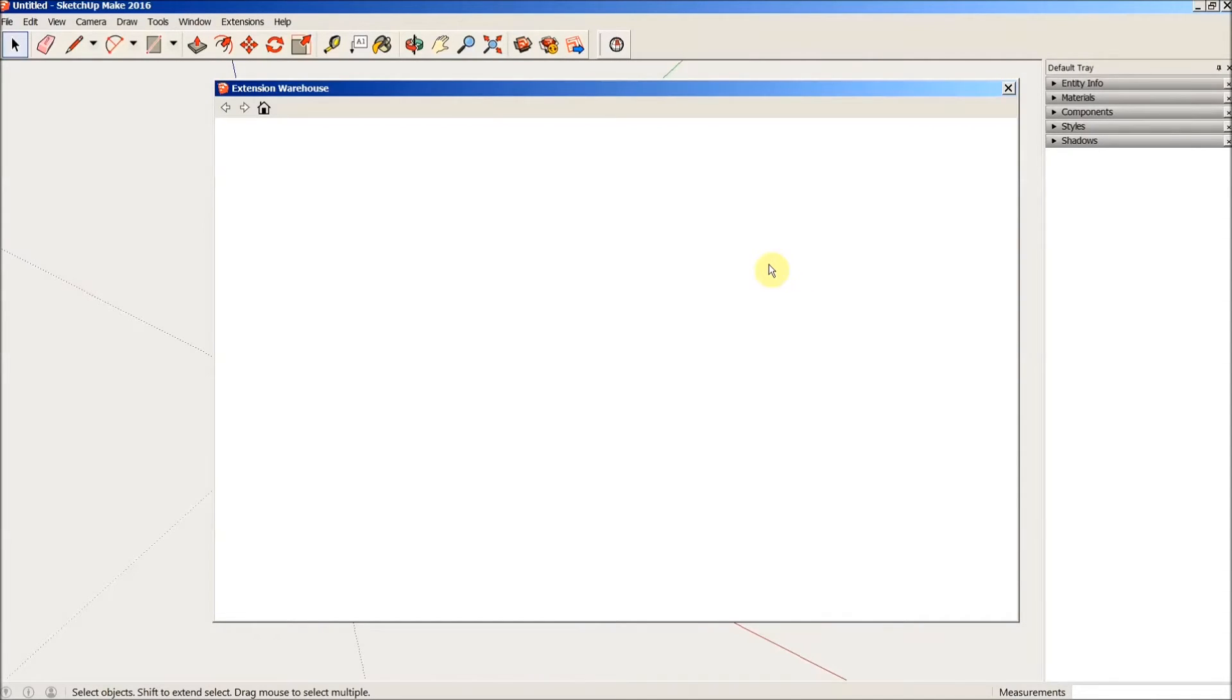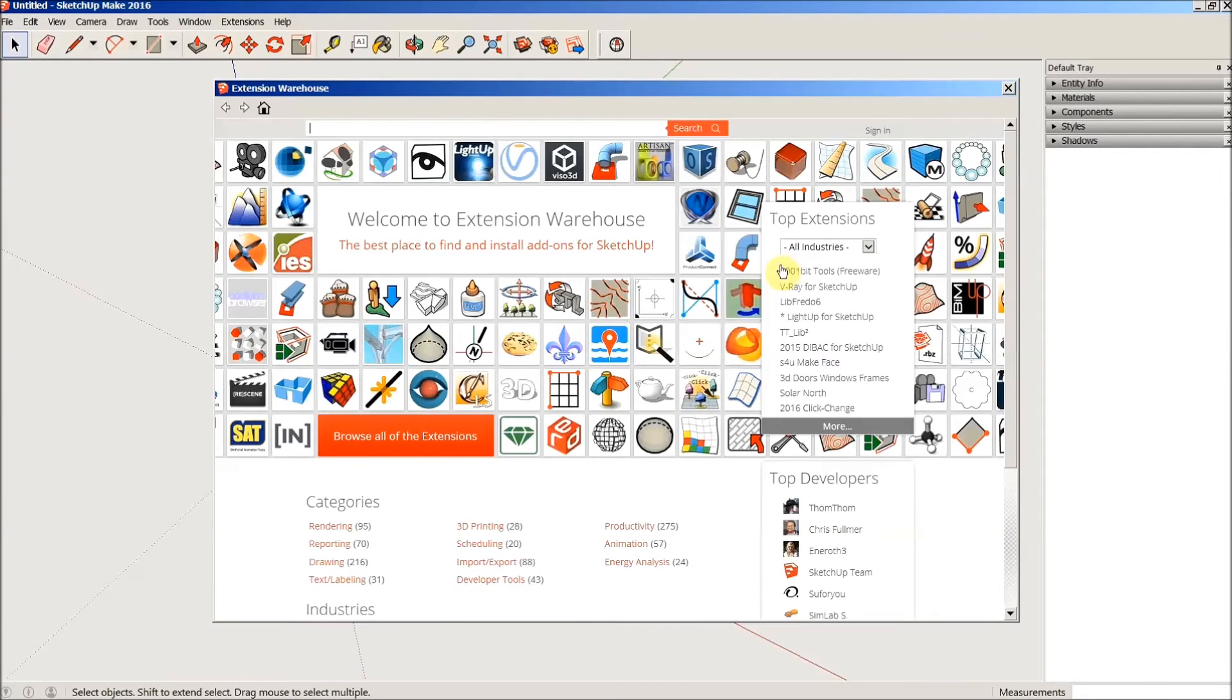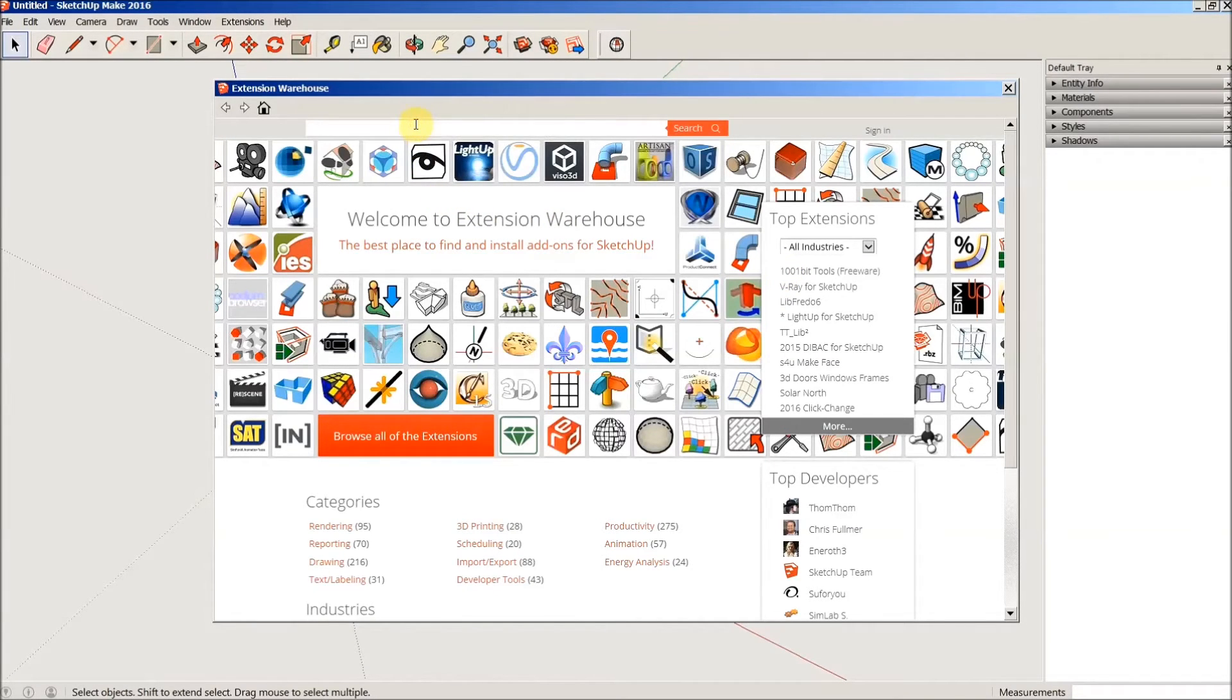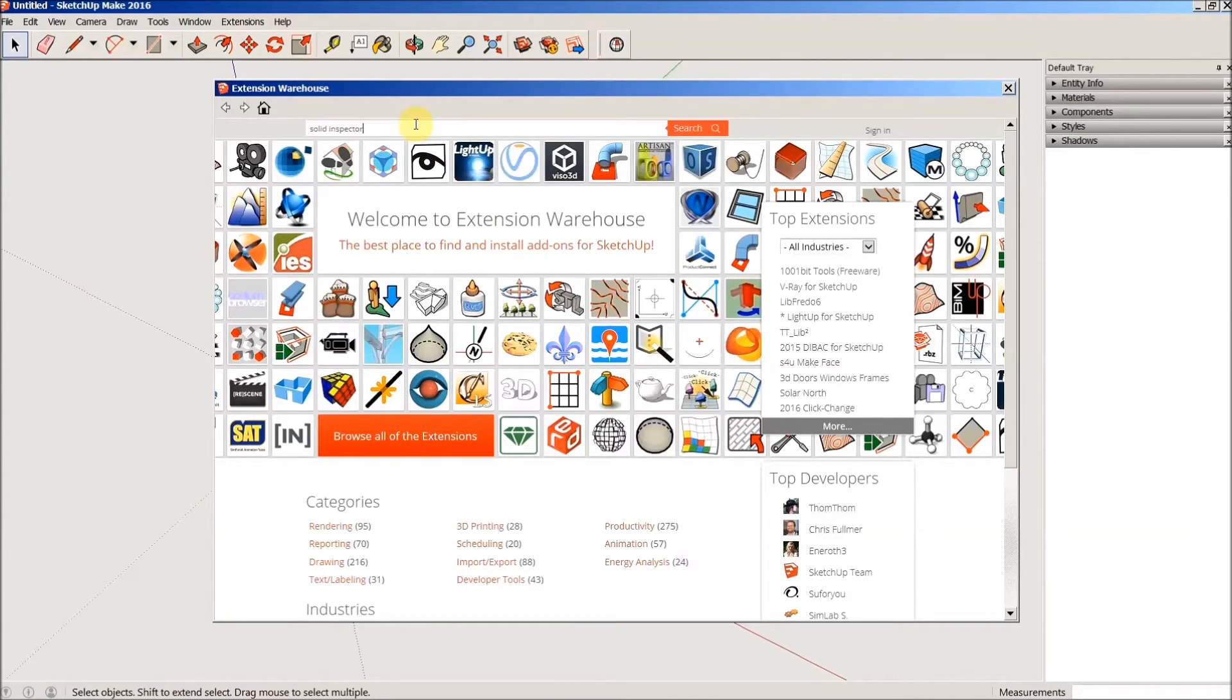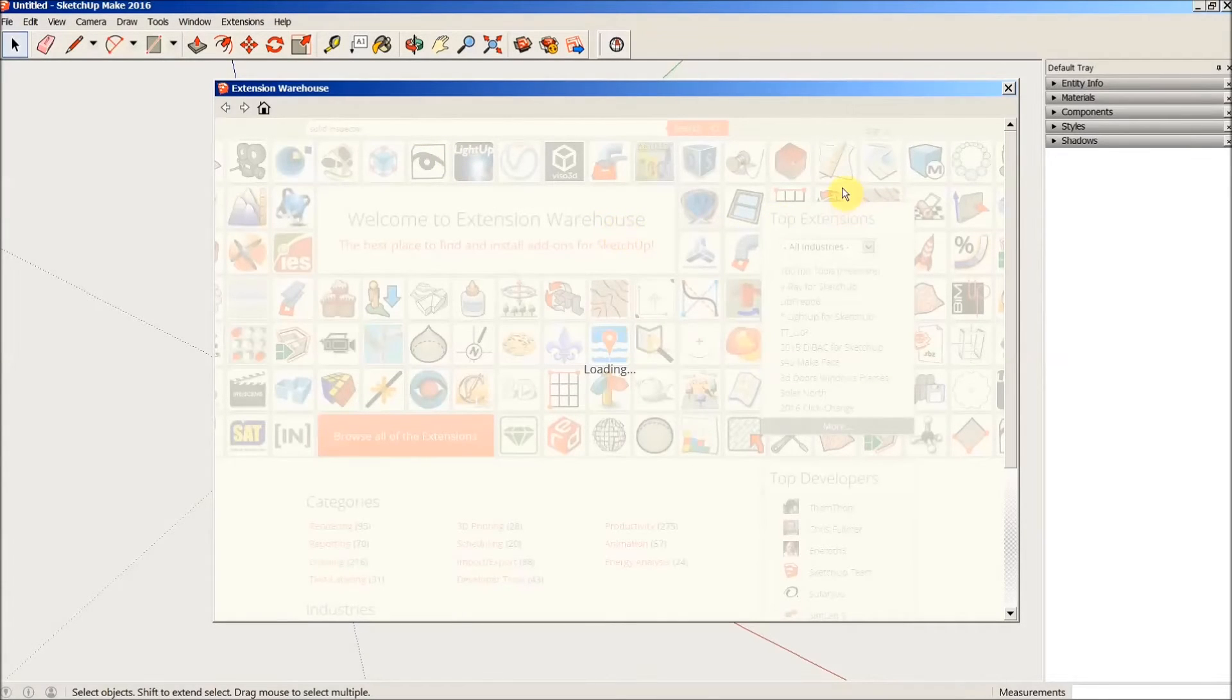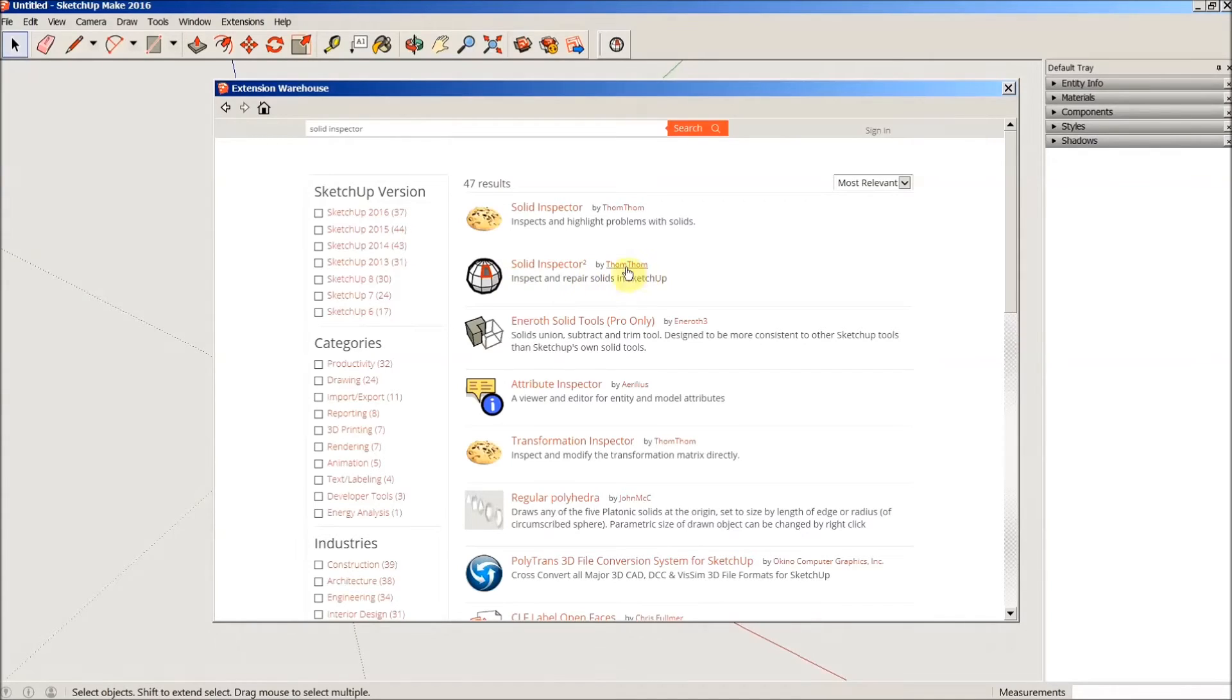Now this next plugin is called Solid Inspector. Now Solid Inspector, let me search for it here... There are two versions of this plugin as well, and these are the two. They're by a user named TomTom.